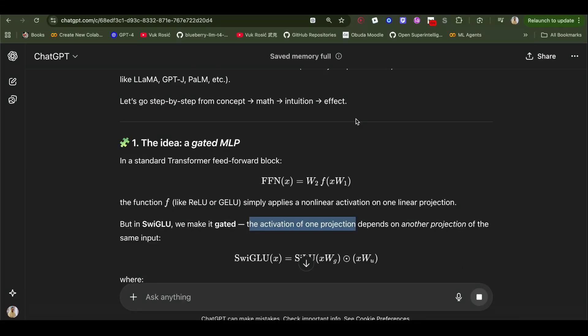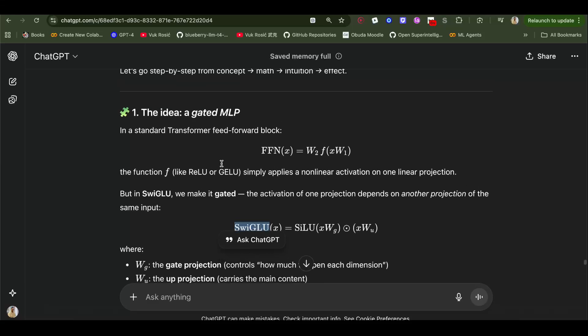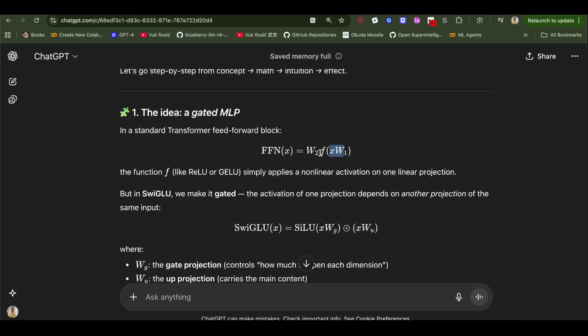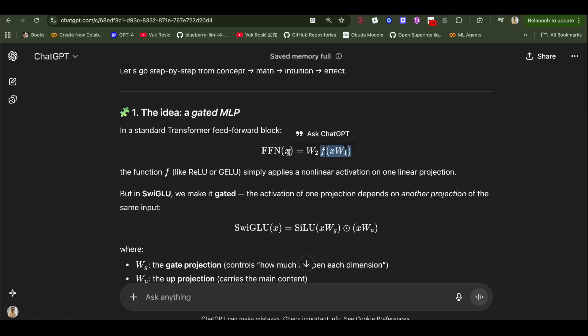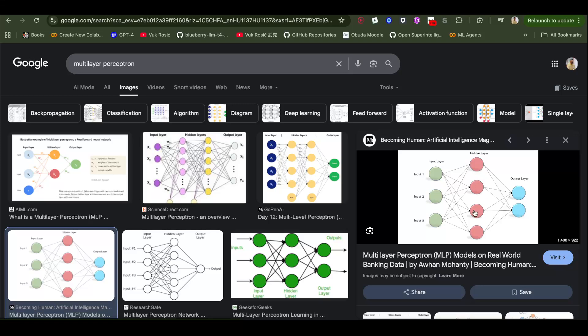Now let's understand SwigLU a bit more. We have our standard transformer feed forward block, which is going to be x times first set of matrices. So this is just the forward, the classic feed forward multi-layer perceptron. You first expand into the hidden dimension, you activate with some activation function, and you then contract back in. This is it. You first have this x input, you expand with the first set of w weights.